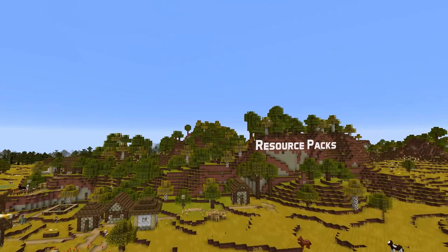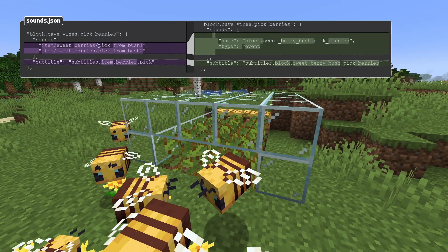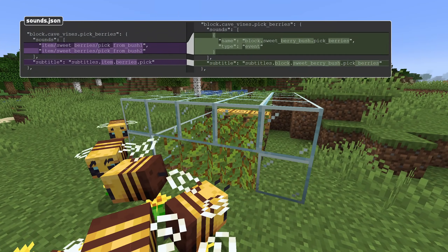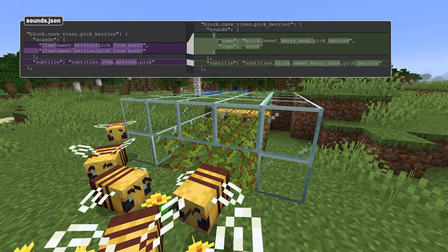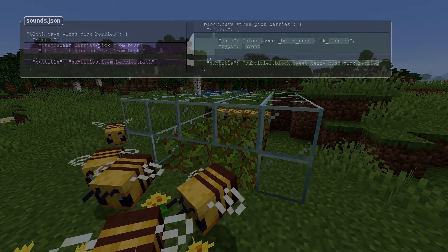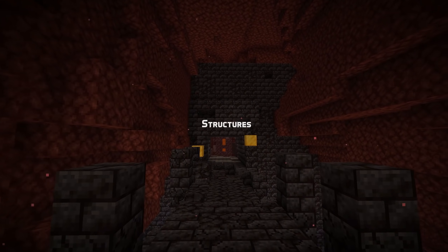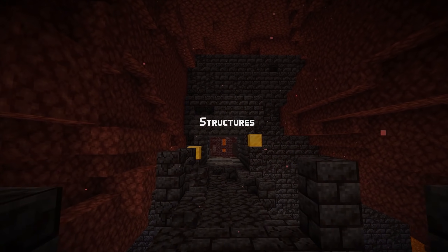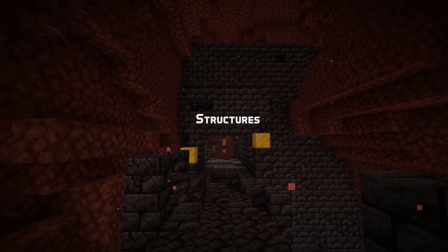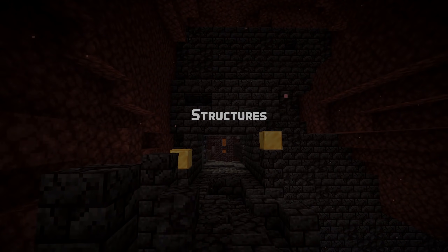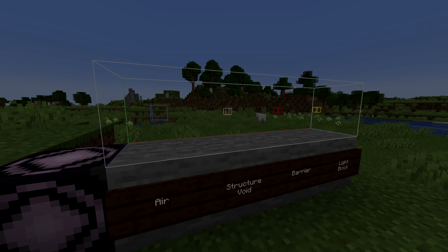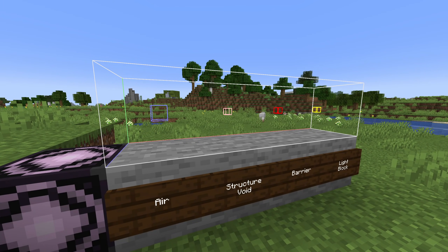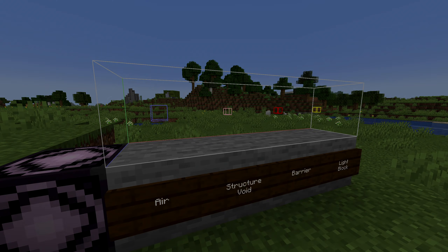Sound event fixes here as well. Sweetberries and glowberry sound event names are now more consistent. A couple of changes to the structure block interface: barrier blocks and light blocks are now shown if you have the show invisible blocks setting set to on.